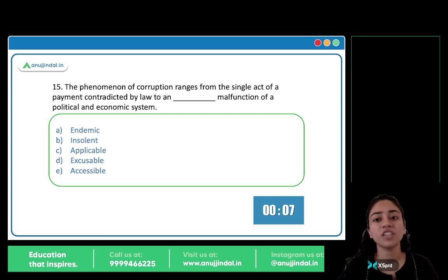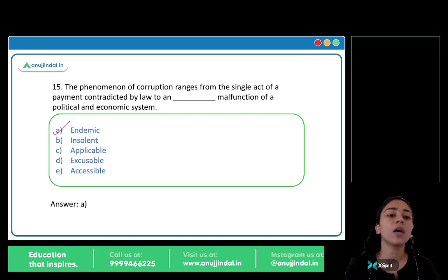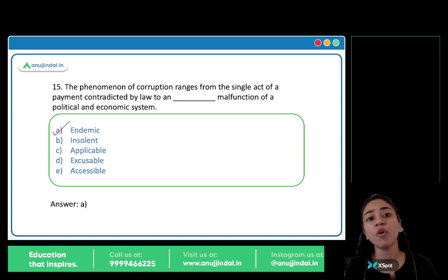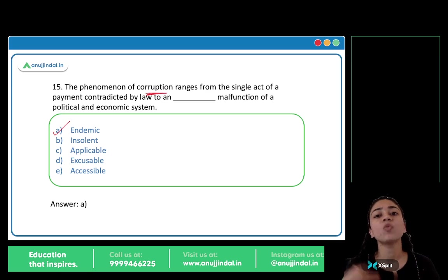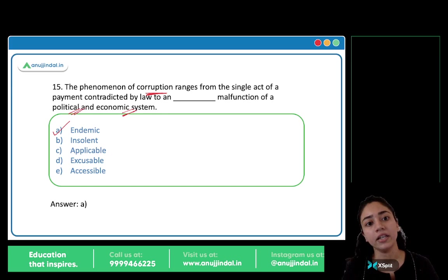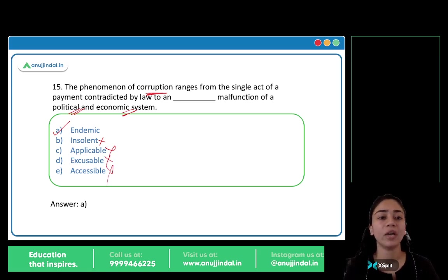The phenomenon of corruption charges ranges from the single act of payment contradicted by law to an blank malfunction of a political and economic system. The answer is option A, endemic. Endemic means widespread, found everywhere, common to a particular area or group. Corruption is widespread and endemic in the political and economic system. Insolent means rude or offensive. Applicable, excusable, and accessible are also wrong. So endemic is the answer.